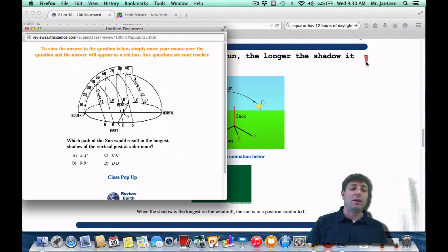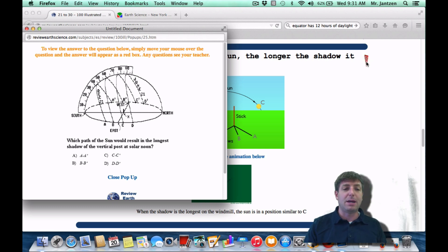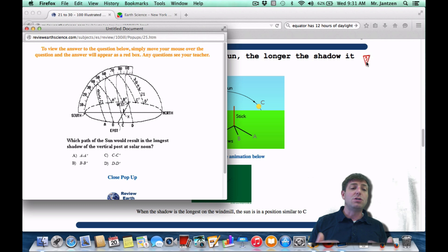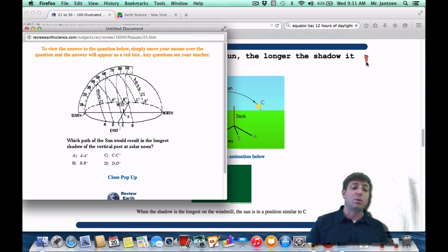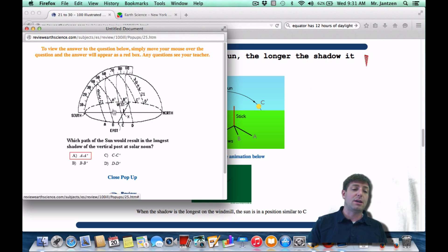As a Regents question: which path of the sun would result in the longest shadow of a vertical post at solar noon? You want the path that's going to cast the longest shadow, which means the sun is lowest in the sky. Which path has the sun lowest in the sky? That's going to be choice A, or A to A prime.